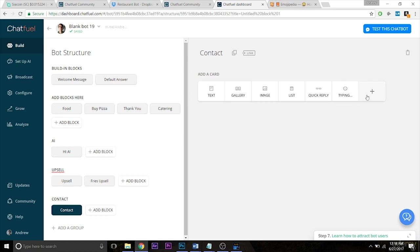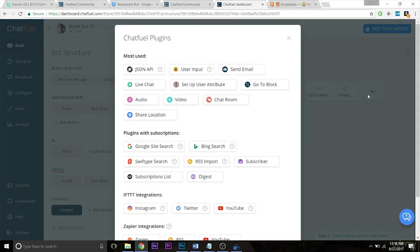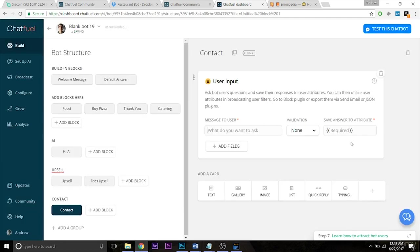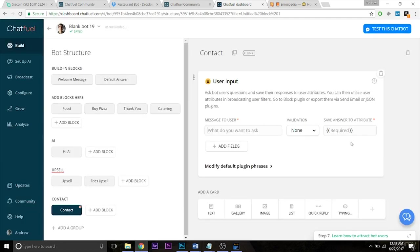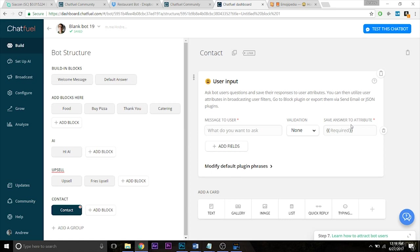So let's create a user input plugin. This works as such. What happens is people will see this message again, this is the message to the user, and then that input that they put into the bot, the message they send, gets saved as a certain attribute. And then eventually we can export those attributes either via email through a mailing service like MailChimp or to Google Sheets, which is an online spreadsheet system.